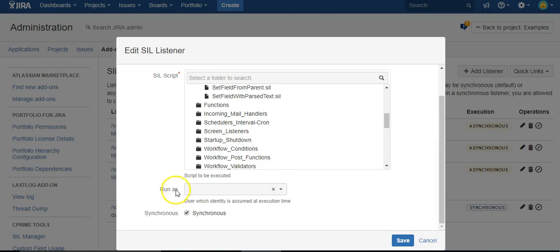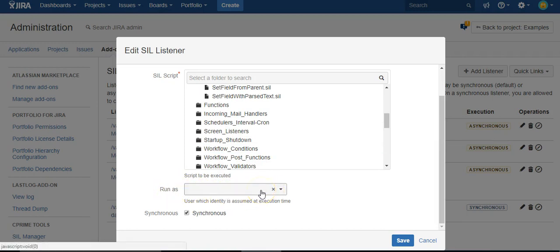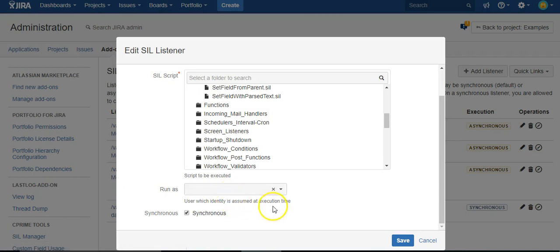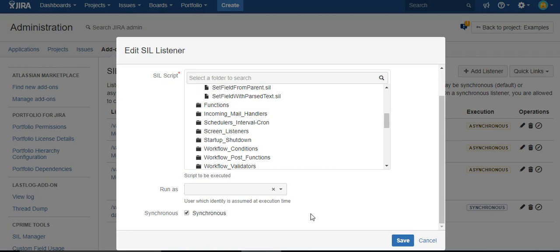You can give a user to run that script, but I'm going to leave that blank. And then you have the choice between synchronous and asynchronous.